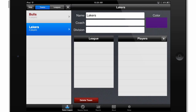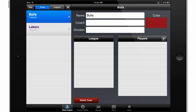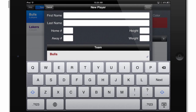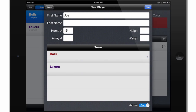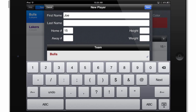Now we can add players to our team by selecting the team, and then we touch this plus button by the players box to add a new player. I'll call this one Joe. You can put in their information, like their number, their last name, and additional information like their height and weight. Then I'll hit Save.